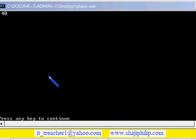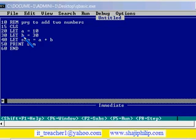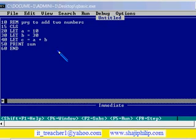Okay, 40. 10 plus 30 equals 40, that value is printed here. Suppose if you give some other variable here instead of sum, let me give c instead of sum.